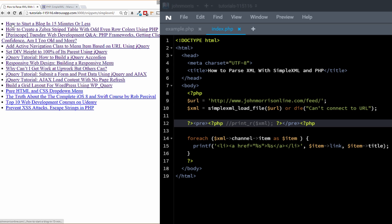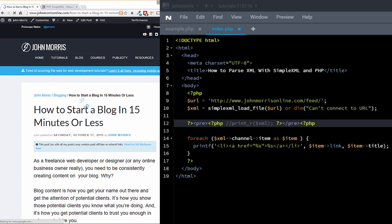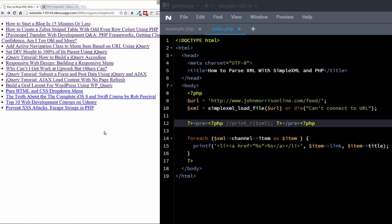Let's start with a quick look at what we're actually building. You can see we have a simple list of blog posts here, linked up so you can click through. This is actually from my website JohnMorrisOnline.com — clicking one of these takes you to the actual page. Obviously you could do whatever you wanted with this and pull whatever information you wanted. But I want to show you how to actually do that using SimpleXML.